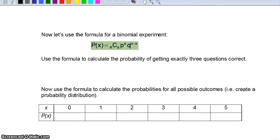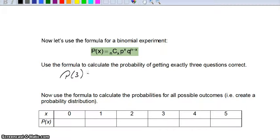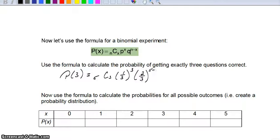In a binomial experiment, we have a formula that makes these calculations easier. The probability of X is: n choose x, times p to the x power, times q to the n minus x power. Using this formula for our example: 5 choose 3, times (1/3)^3, times (2/3)^(5-3) — which is (2/3)^2. You should get the same number: approximately 0.16.